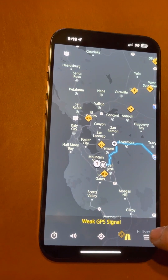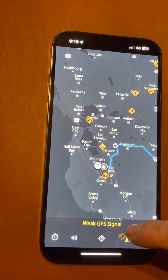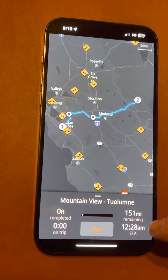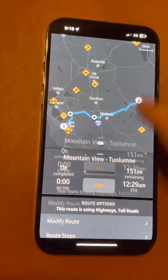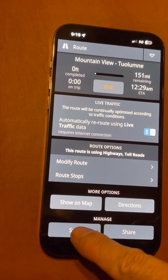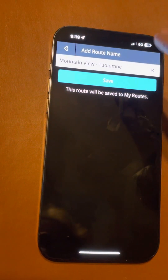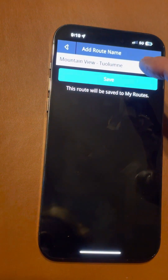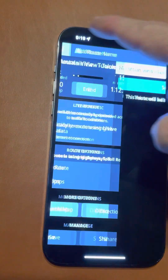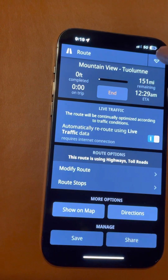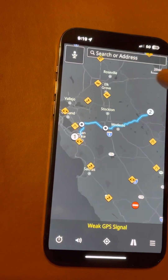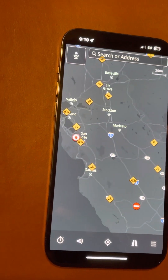If you touch the double yellow line at the bottom and swipe up, you can save the route and give it a name.